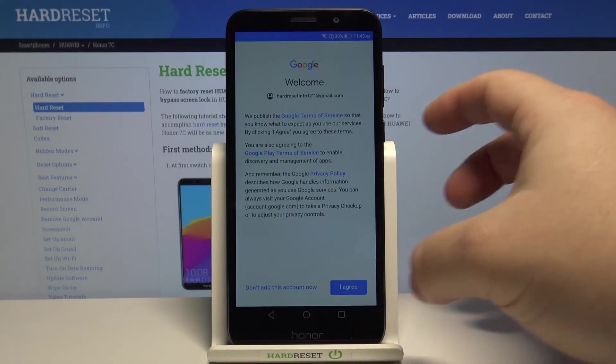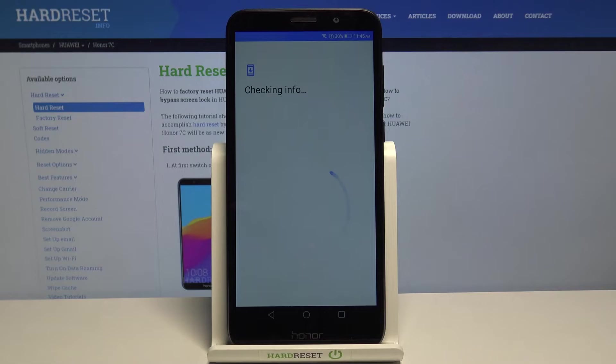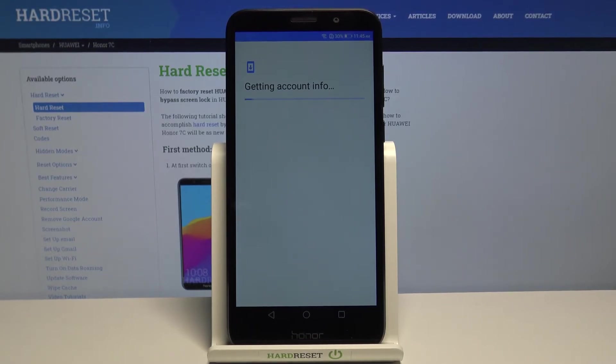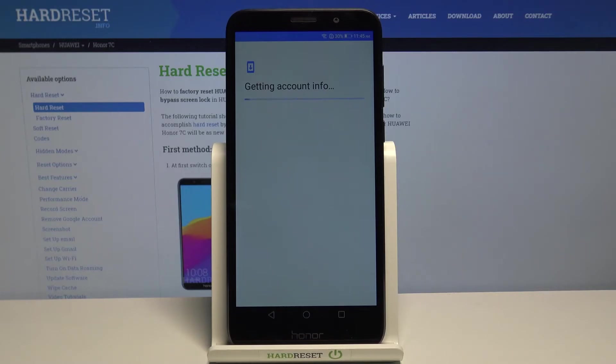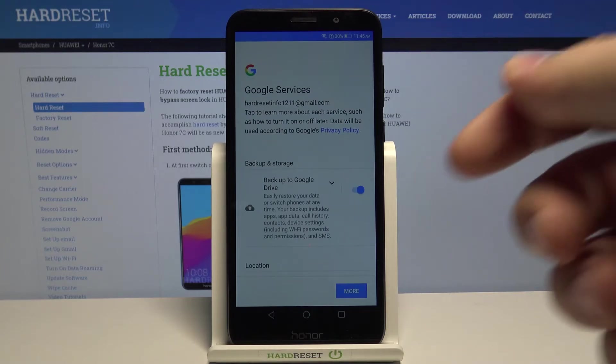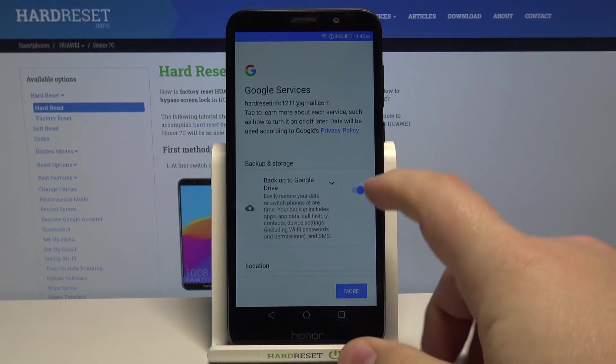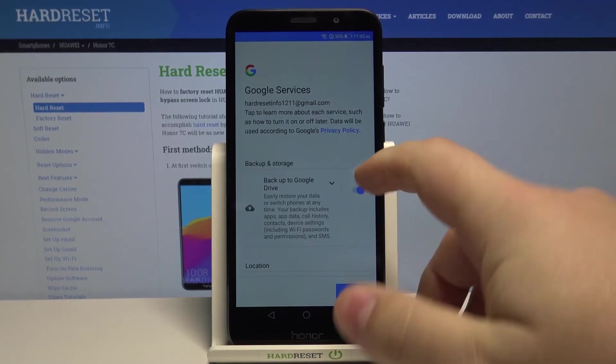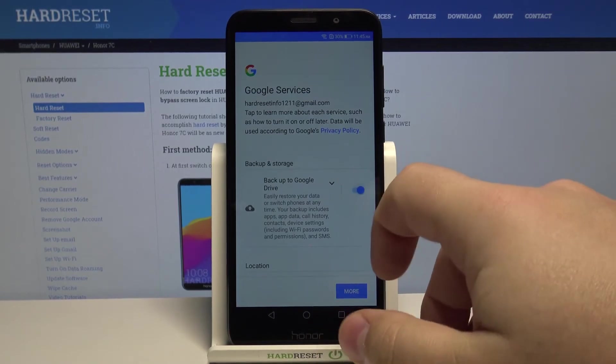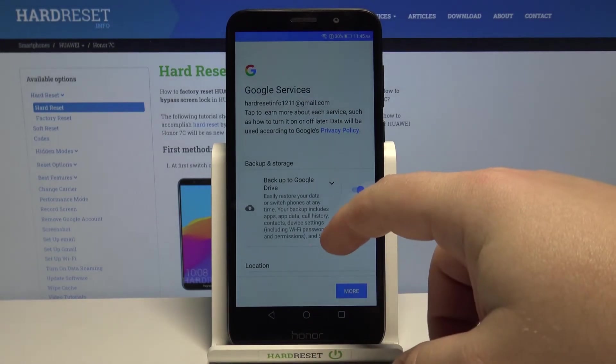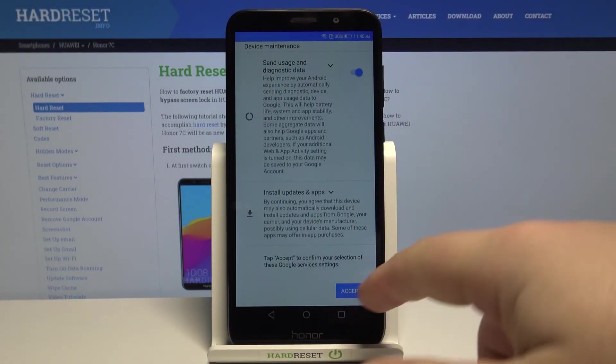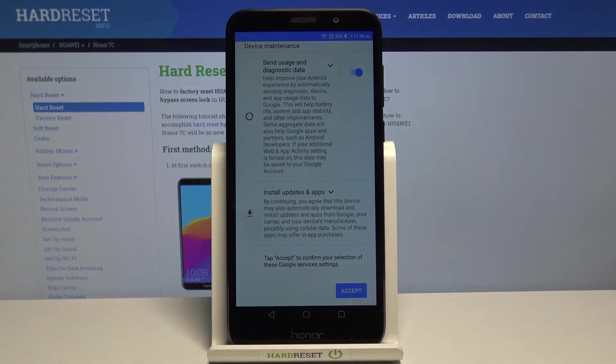Here tap on I agree. Right here we can turn on and off some of the Google services by tapping the slider next to them. Once you're done, scroll all the way down and tap on accept.